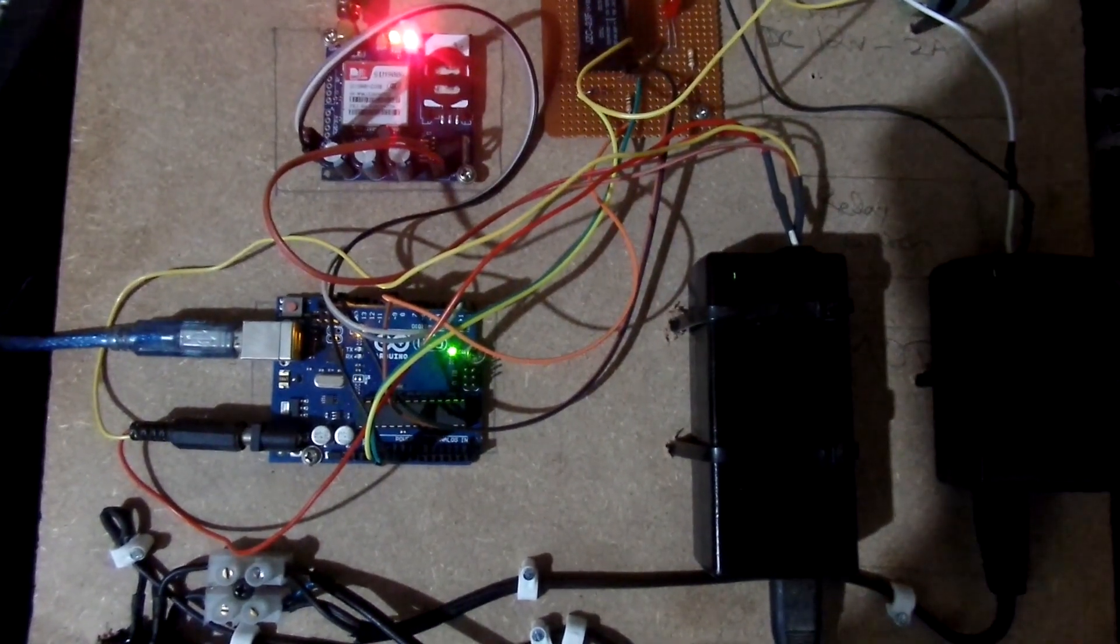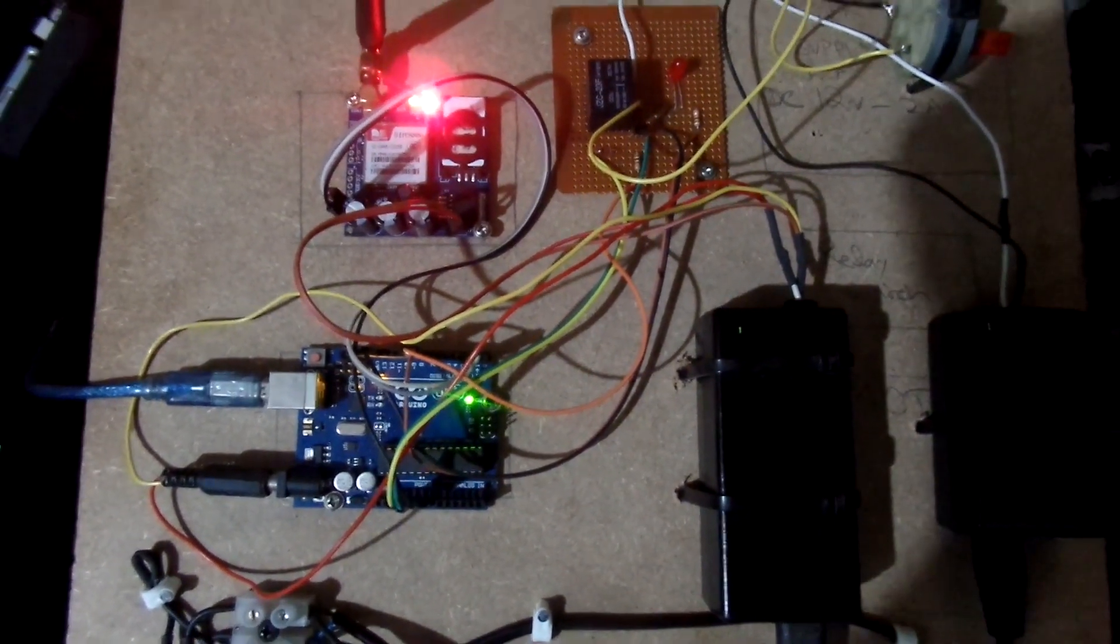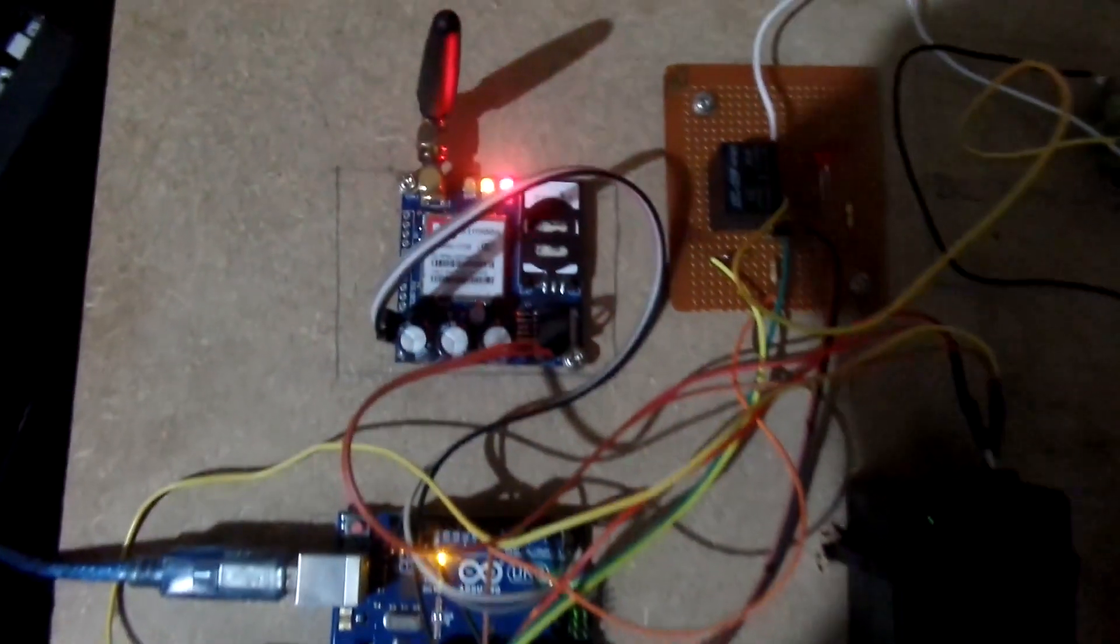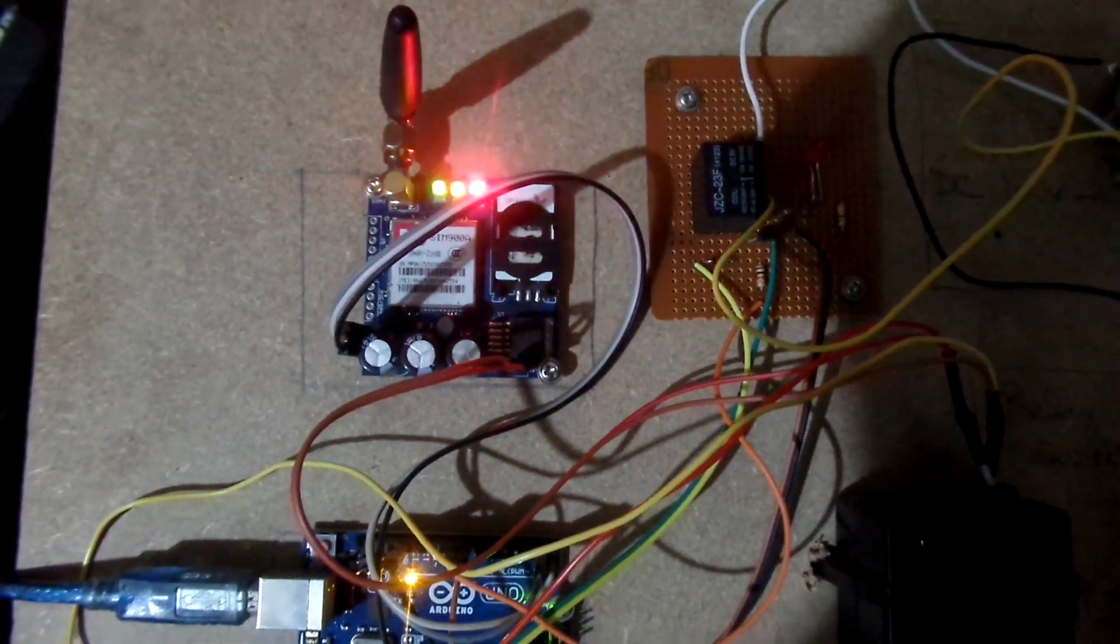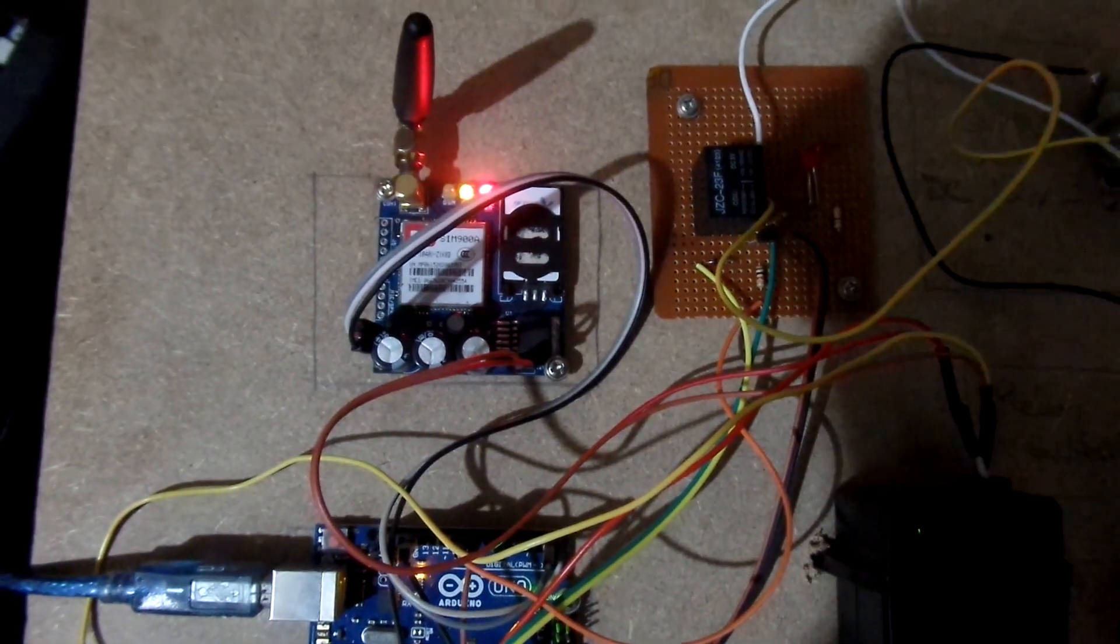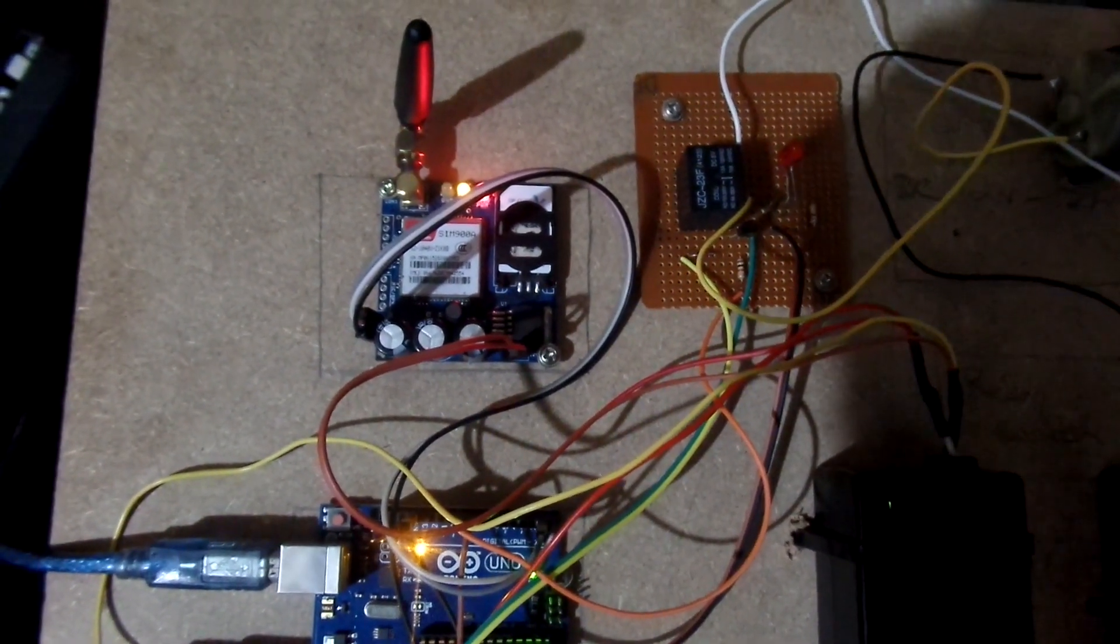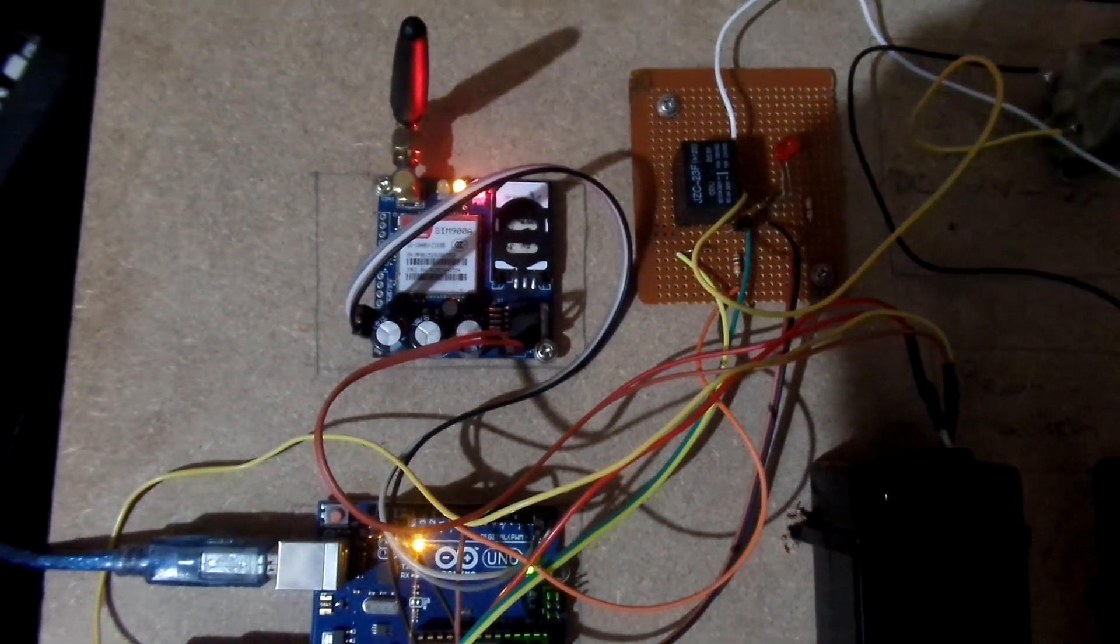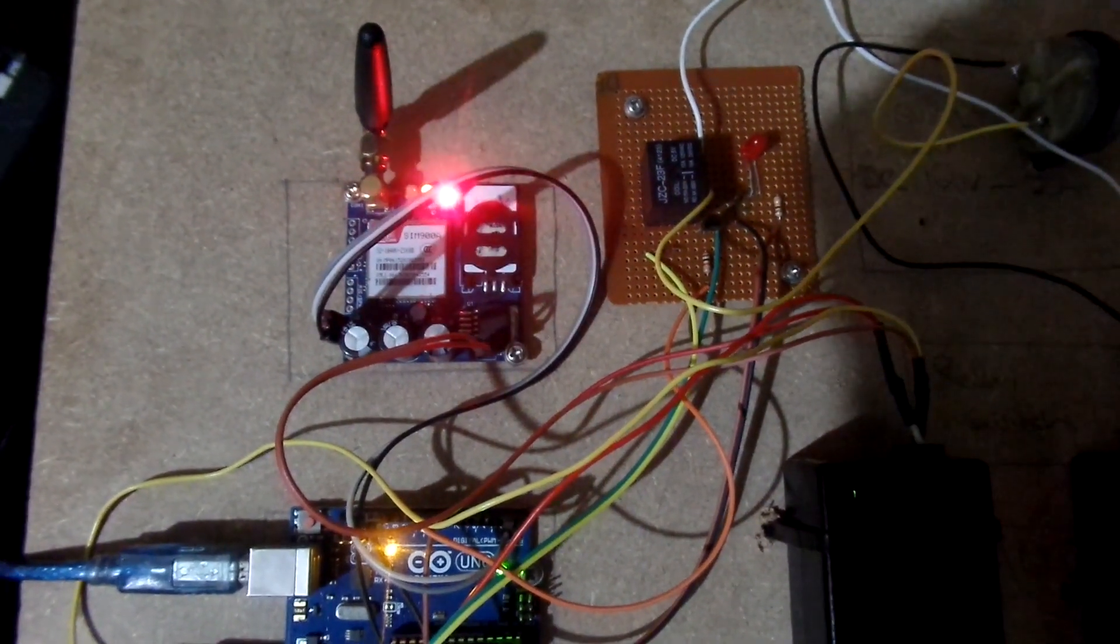And here we're taking a look. Everything is powered up. And we're just looking at that green LED, which is blinking every second. Blinking every second means that it is not registered to the network yet.